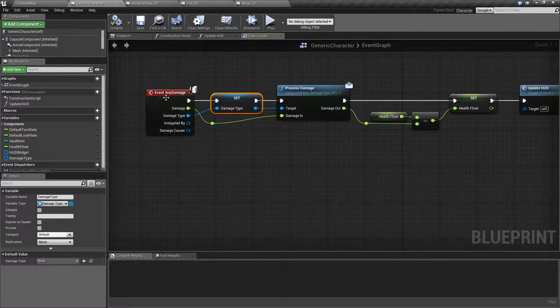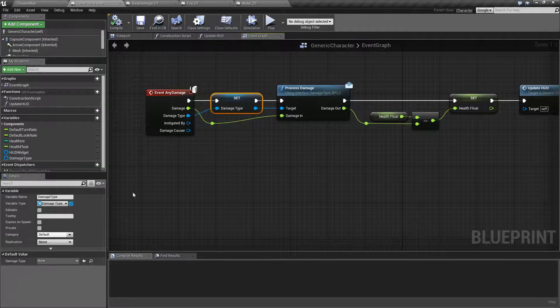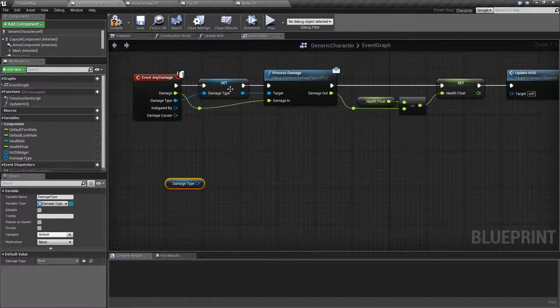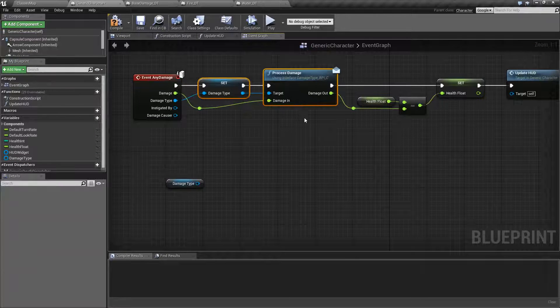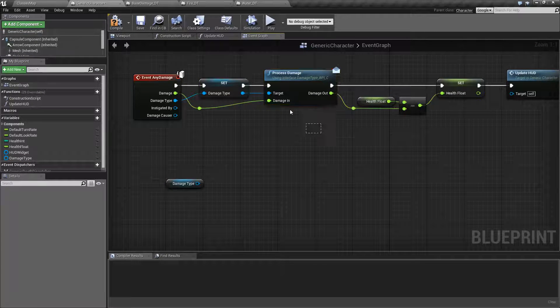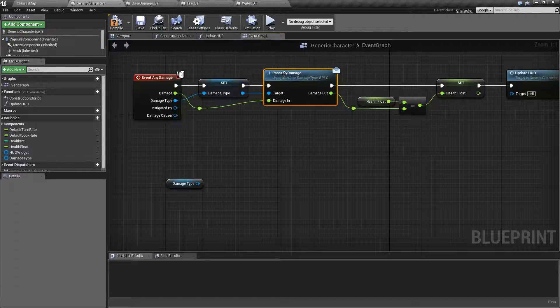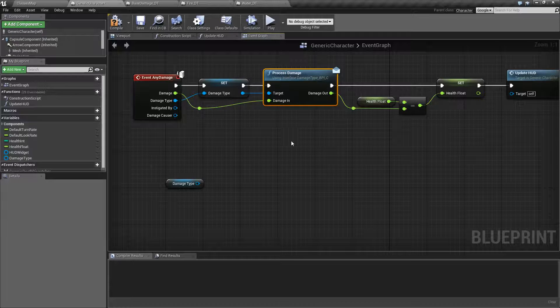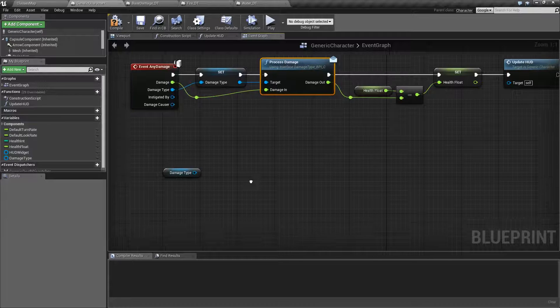Now the damage type itself is right here. Let's go ahead and pull this in and I'm using this to process and pass along a message. I want to do something special inside of my damage type. But you don't have to.